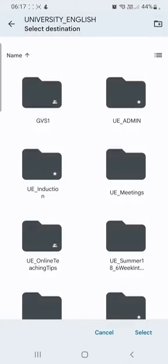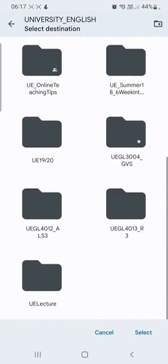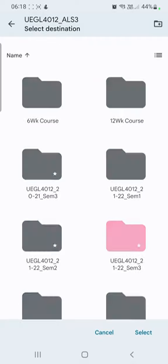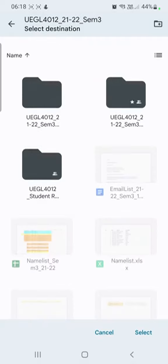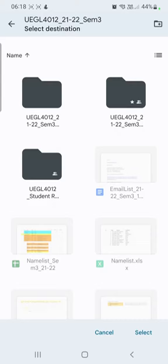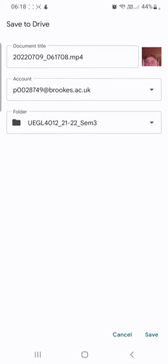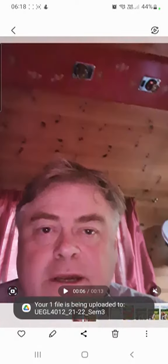I'm navigating—your folder system will be different here. Here we are. This is this semester's version of the module. I'm going to select that and click on save.